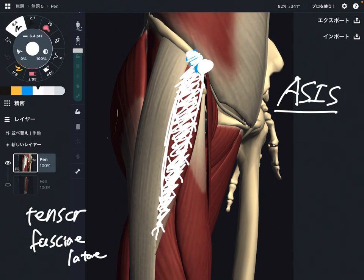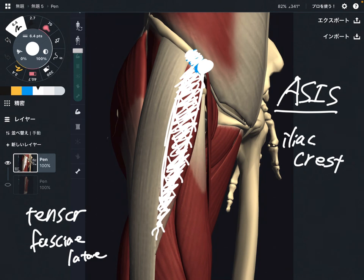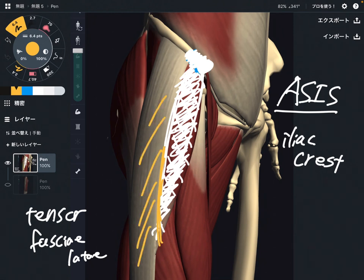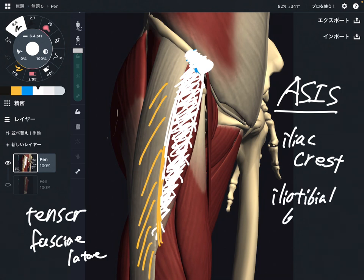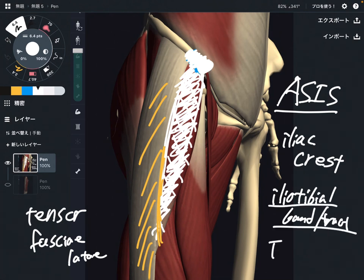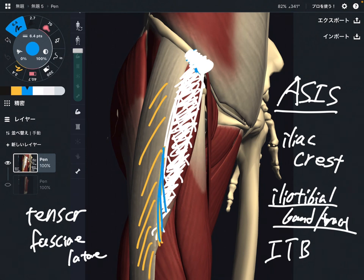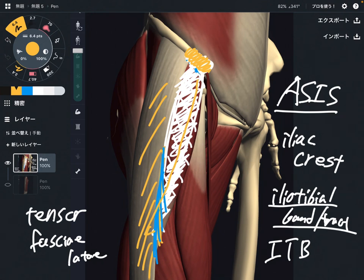It also originates from the iliac crest — this area. The insertion is this white bundle of tissue, which is the iliotibial band, or iliotibial tract. Sometimes this iliotibial band is called the IT band. So tensor fascia lata attaches to the IT band. It does not insert to a bony structure — it originates from a bony structure but inserts to connective tissue.